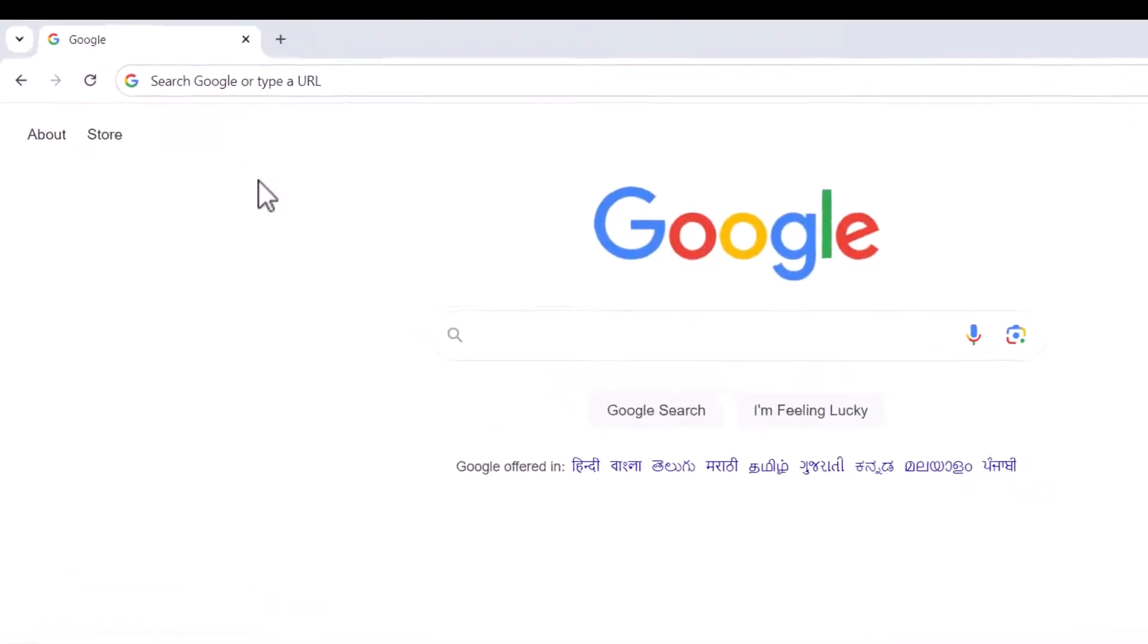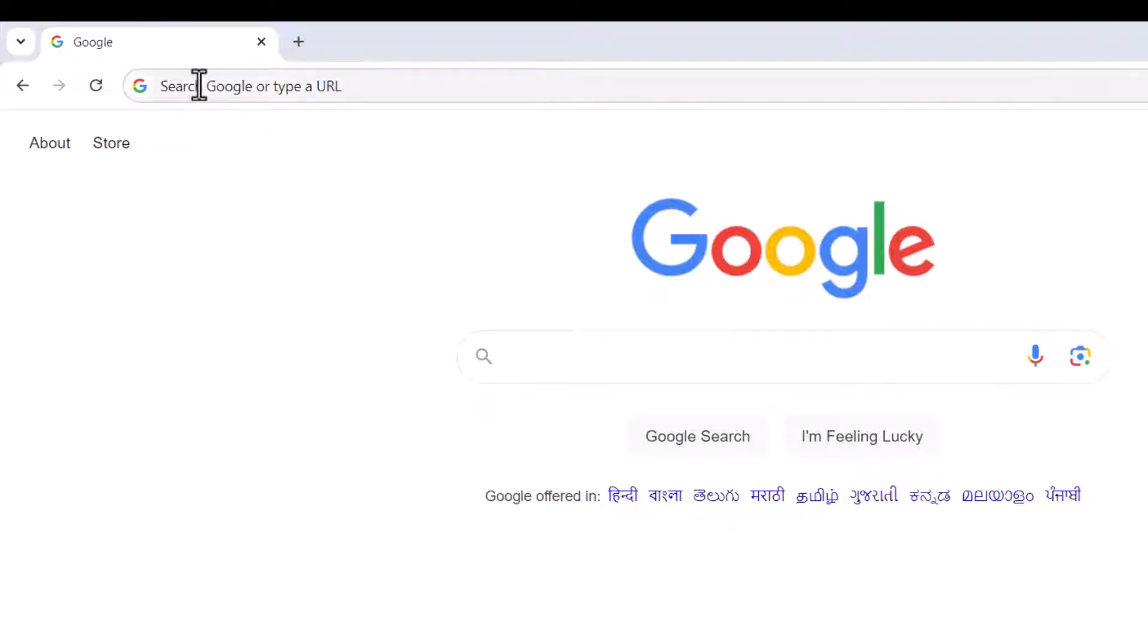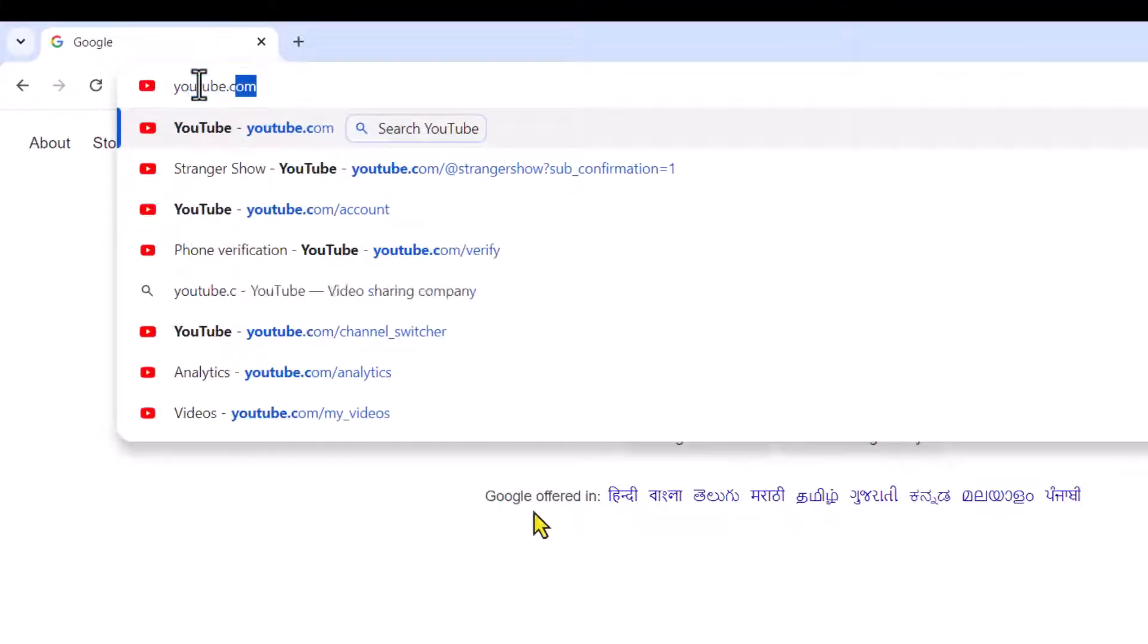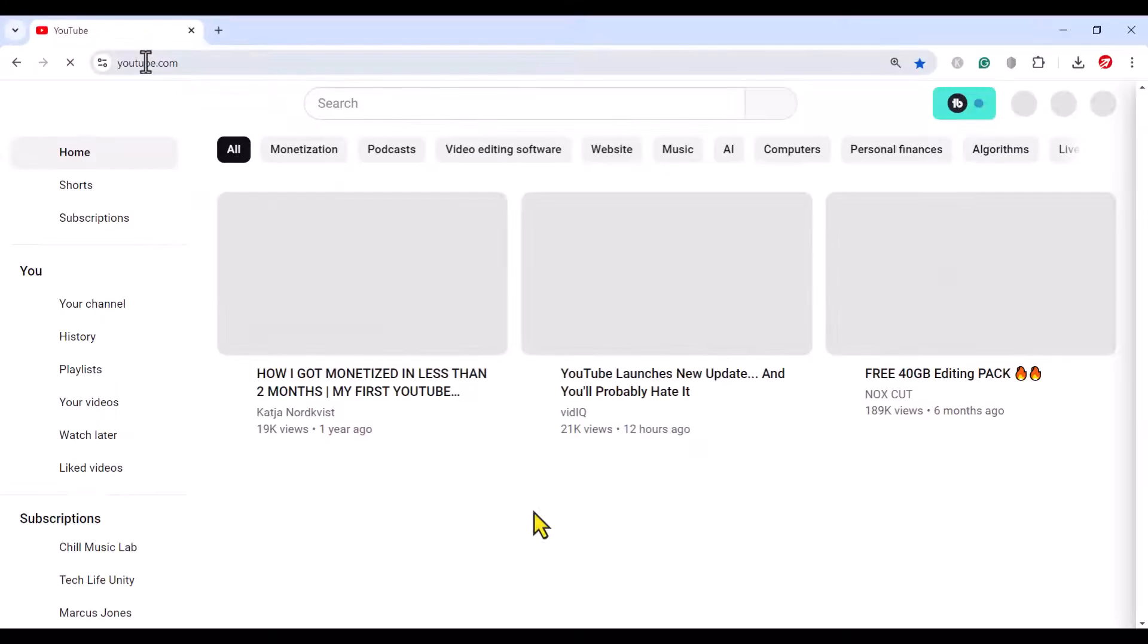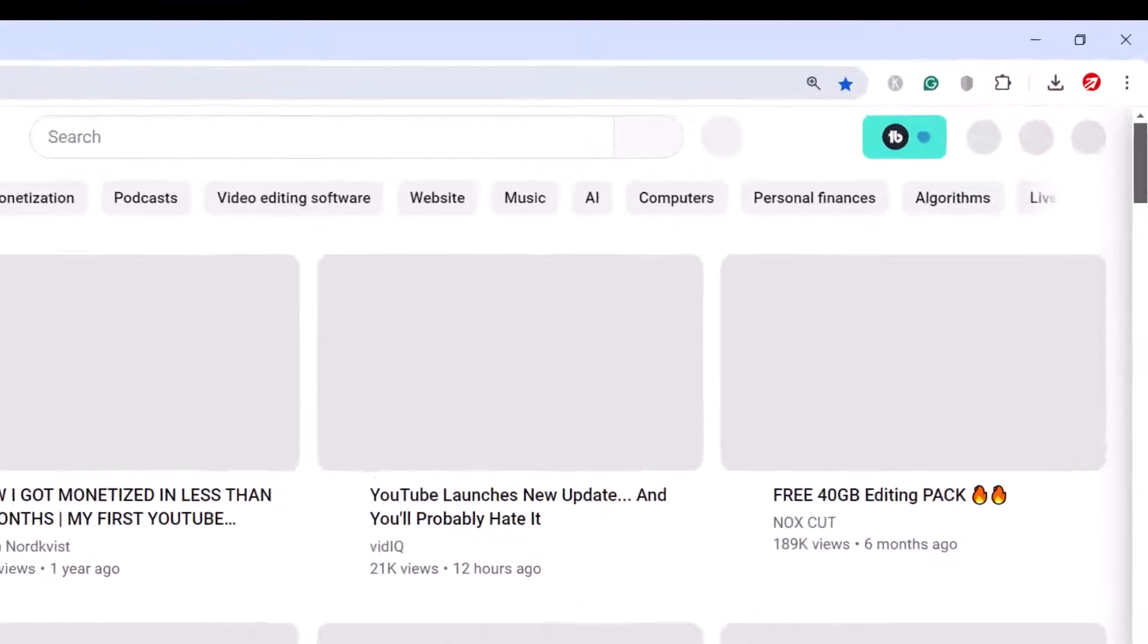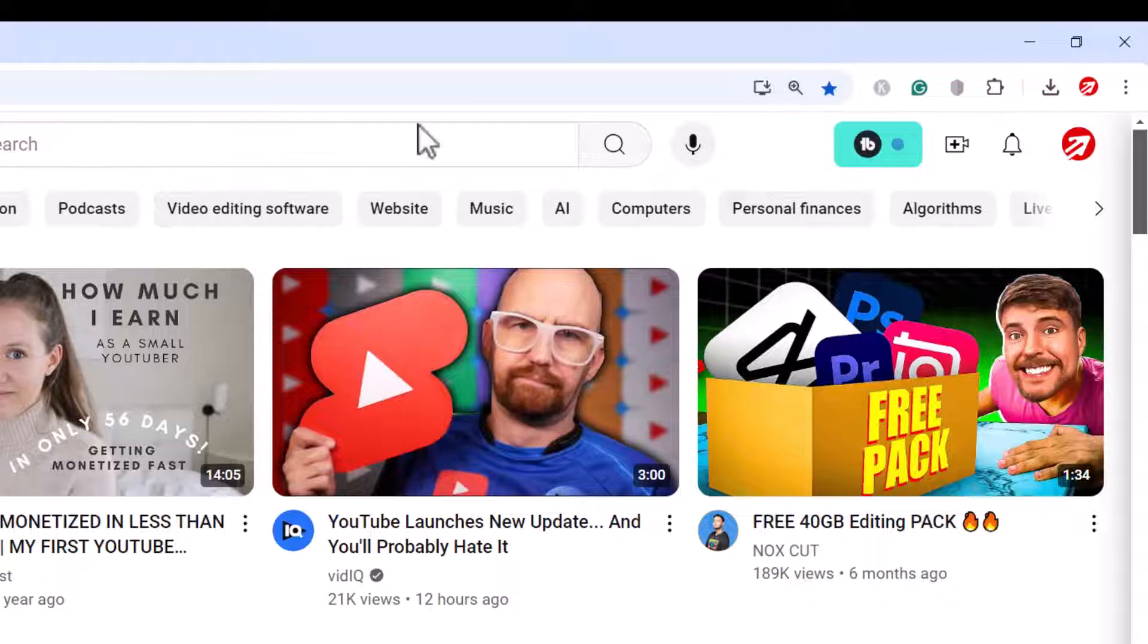Firstly, go to youtube.com on any web browser. Make sure you are signed in with your YouTube account.